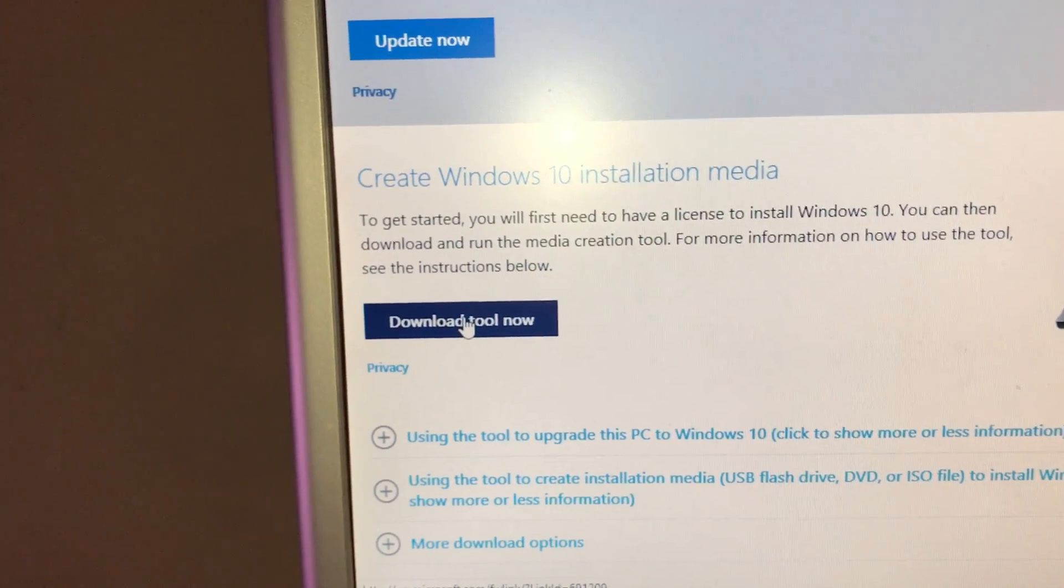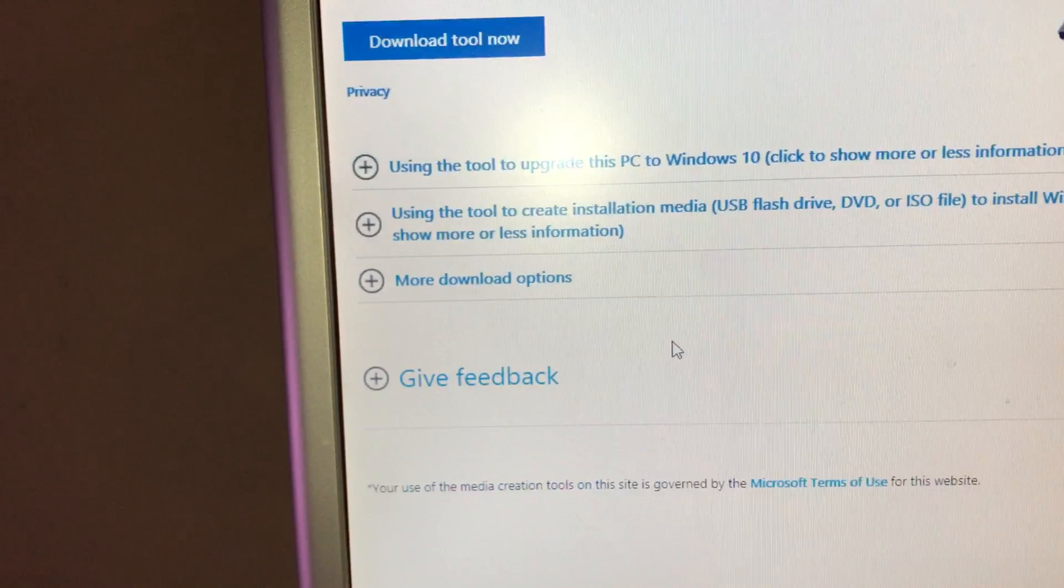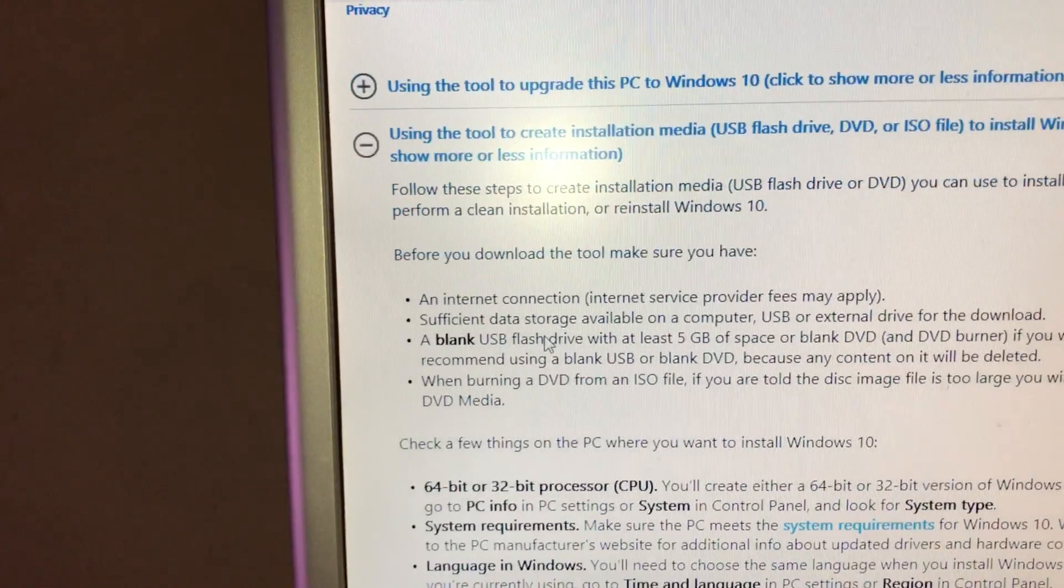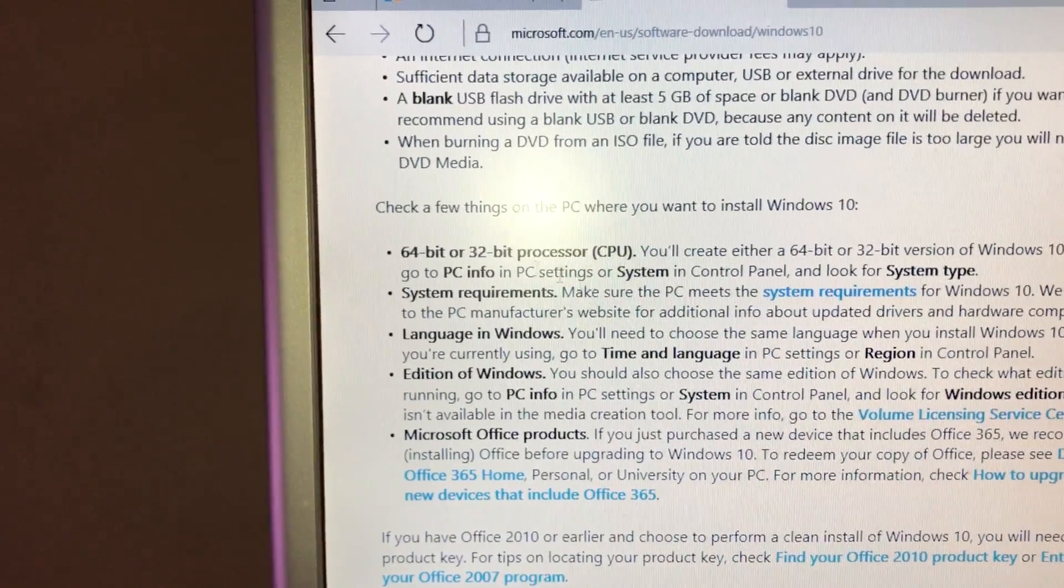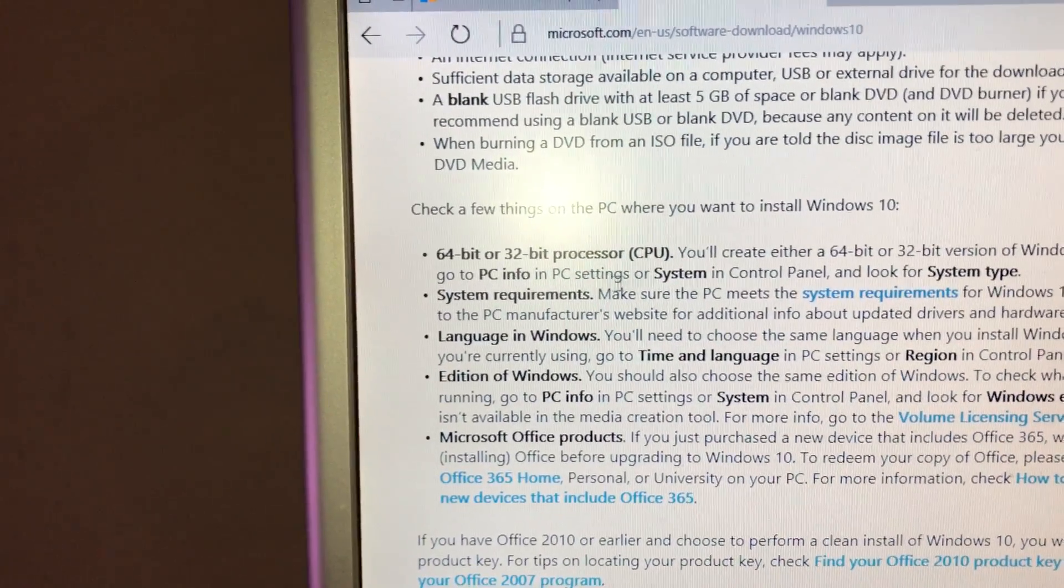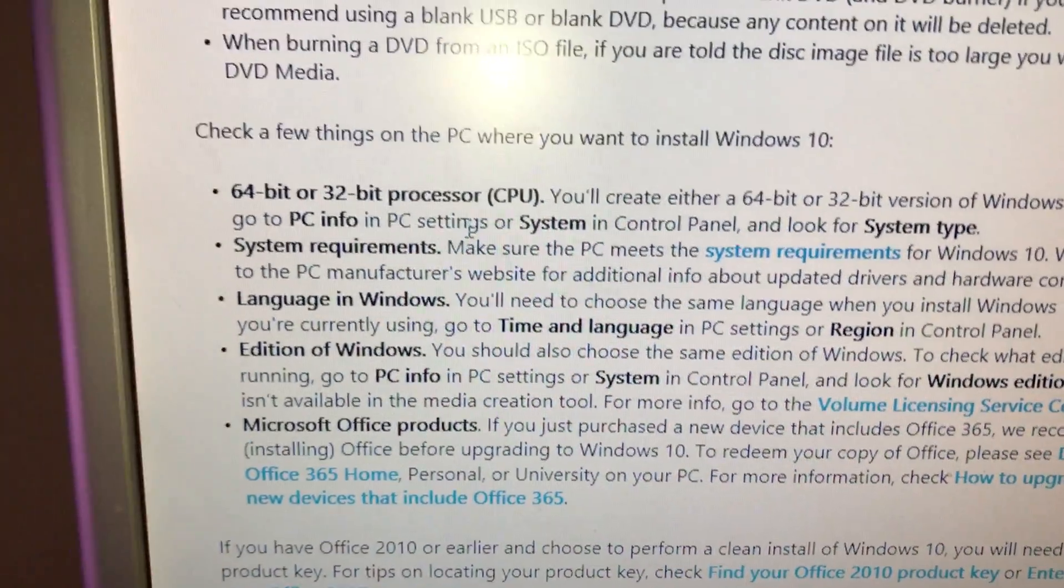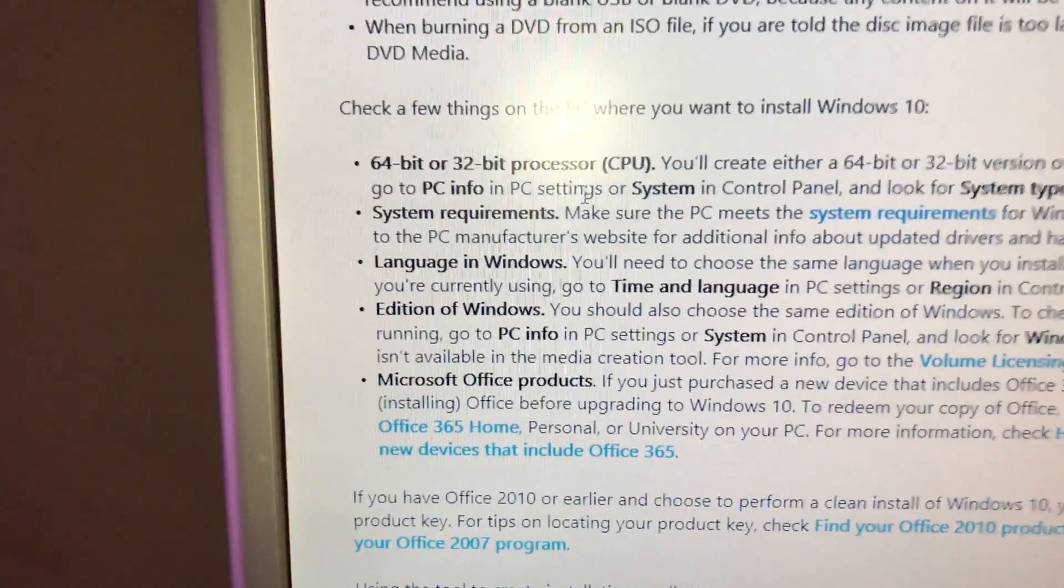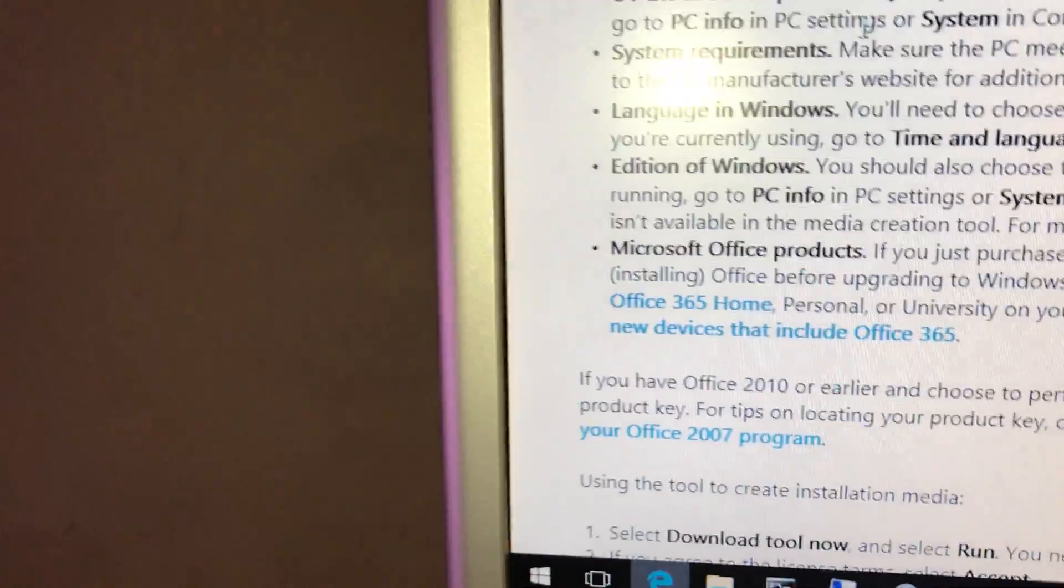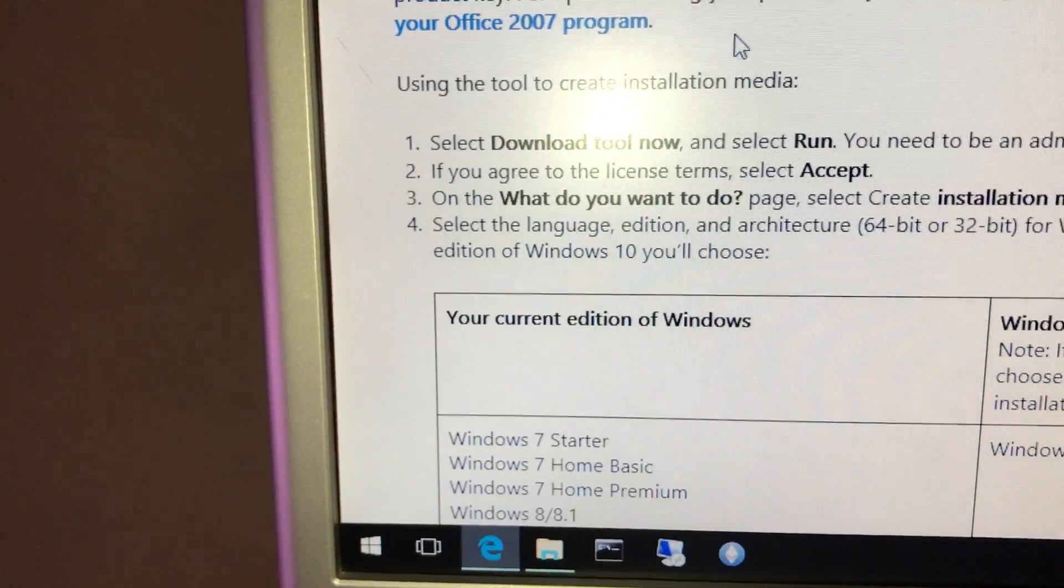Create Windows 10 Installation Media. To get started, you will first need to have a license. Using this tool to create the installation media, which is what we're going to be doing. Some of the preliminary items you need to have: where you want to install it, 64-bit or 32-bit. If you've got the processor that's in the links that we're using for this miner, that's a 64-bit. Pretty much anything you're going to get nowadays is going to be 64-bit. Language in Windows, Microsoft Office. Edition of Windows. Again, we're wanting the Office 10 2010 Pro is really what I recommend.